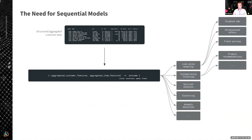We define some outcome label that we are generally interested to predict — it can be probability of click, probability of conversion, lifetime value, or probability of fraud. And then we have a variety of algorithms we can use: techniques like lookalike modeling, collaborative filtering, survival analysis, clustering, anomaly detection, to implement personalization and product recommendations.